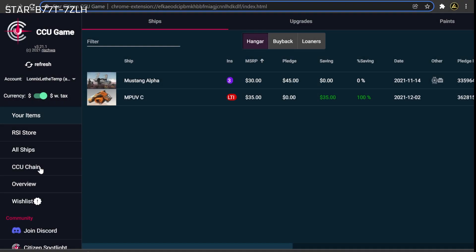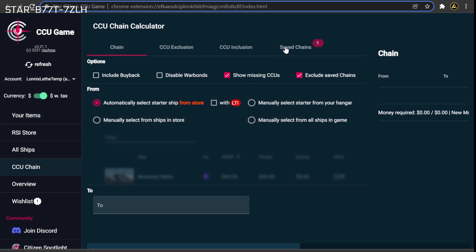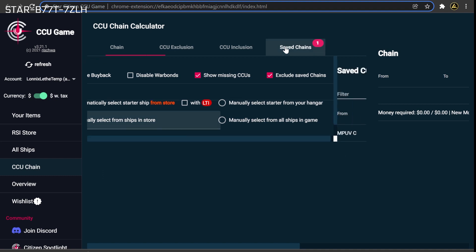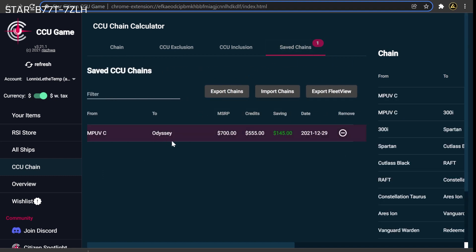As the game continues to be developed, there are often new ships added. This means it is not uncommon for citizens to want to pivot which ship they are working towards with their chains. To have the CCU game recalculate a particular chain to a different target ship, you will follow a similar set of steps as when progressing a chain.